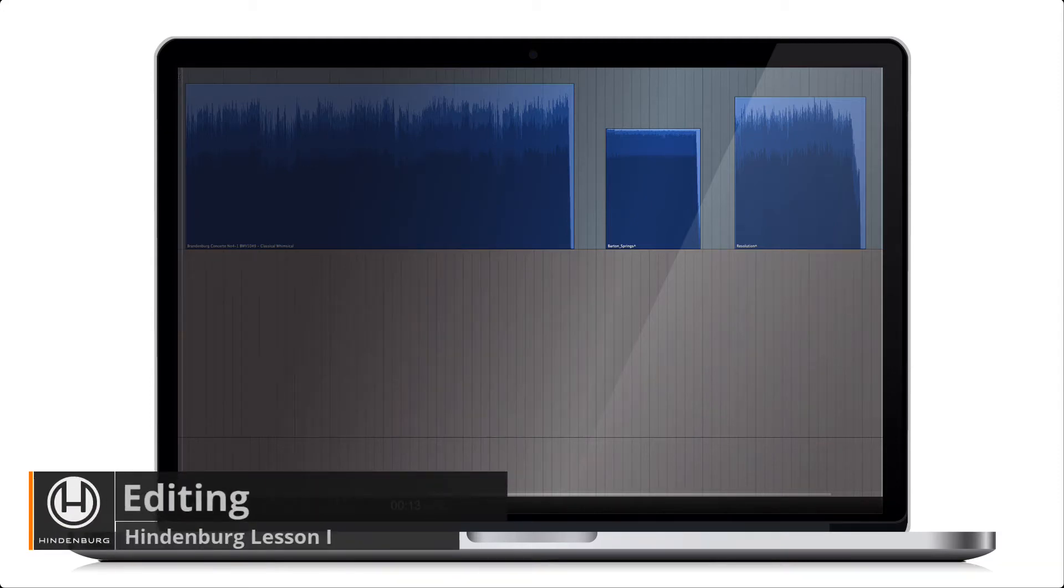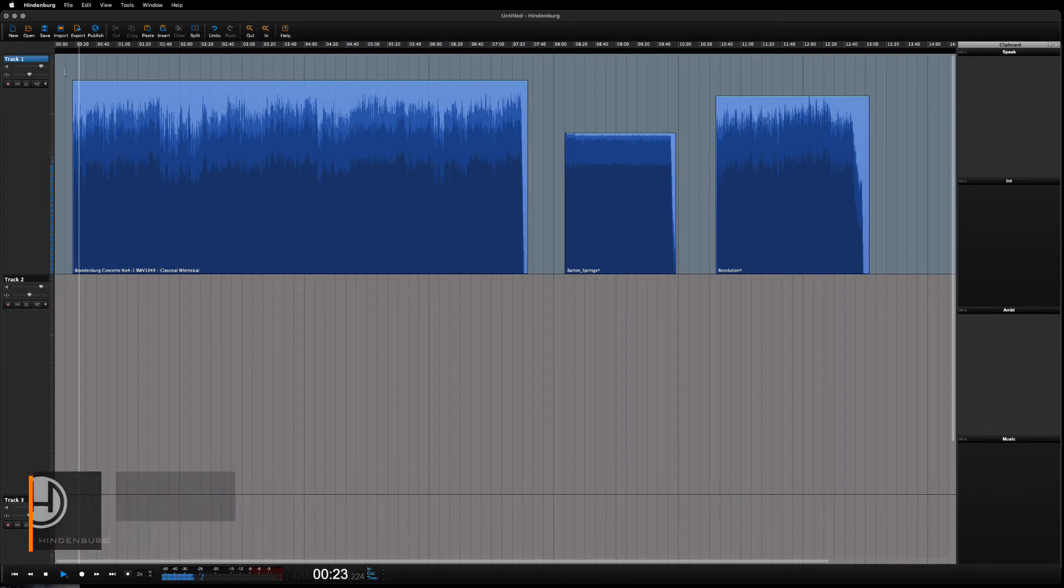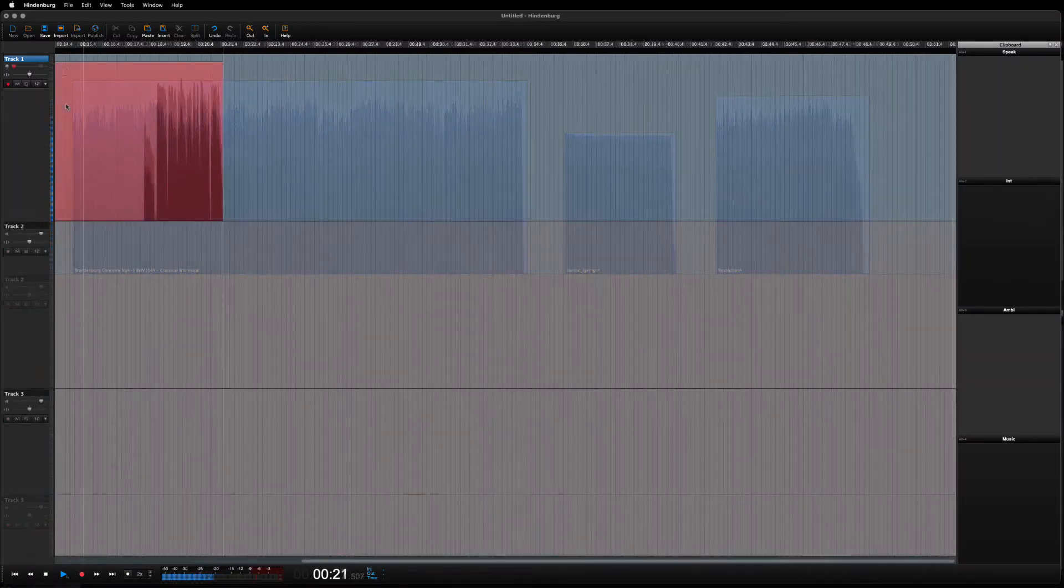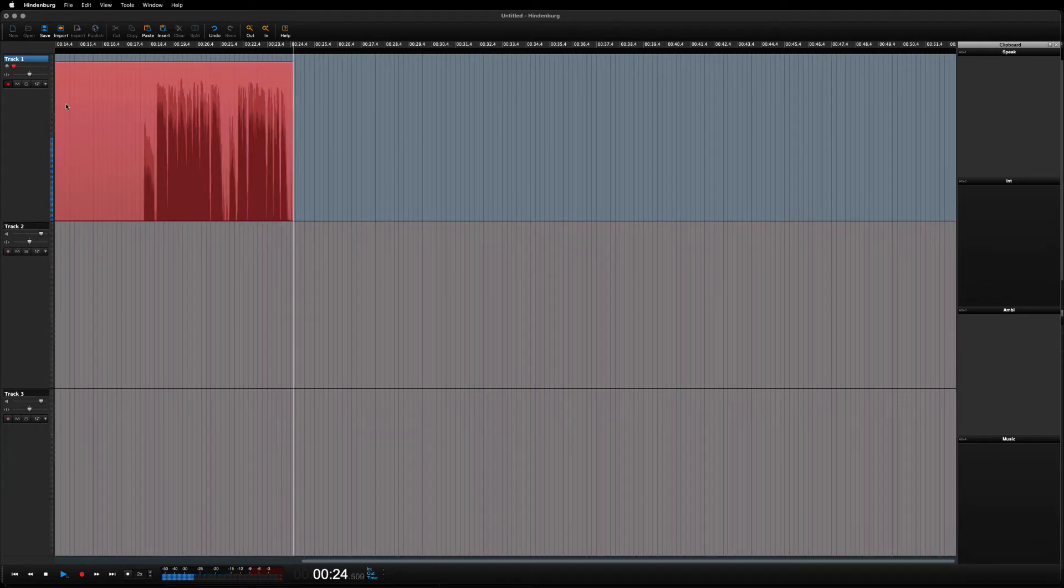In this beginner lesson, we will have a look at importing audio and doing some easy edits. In the previous lesson, we were able to do a recording.